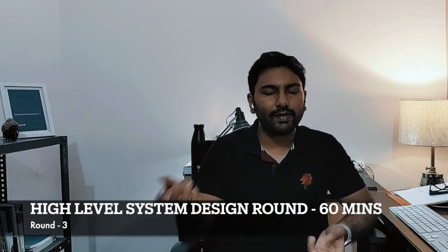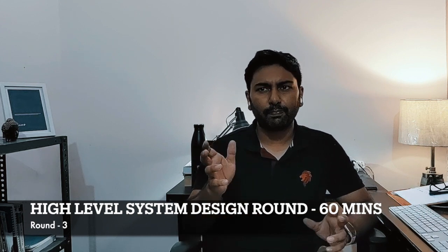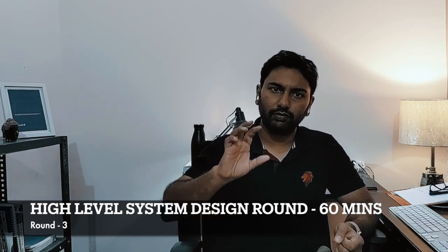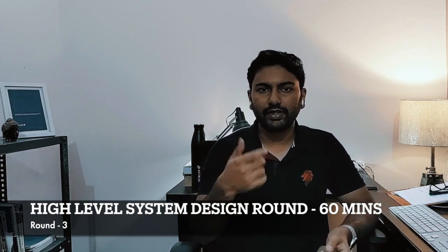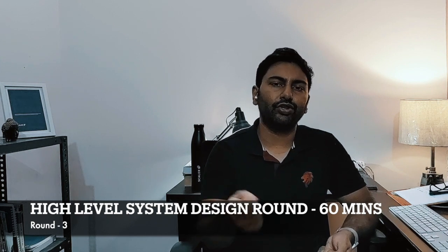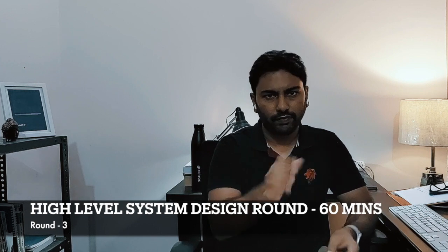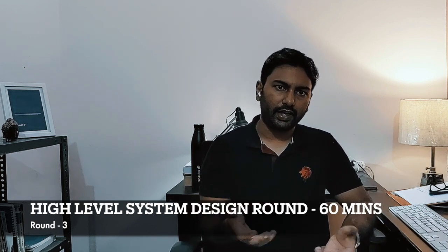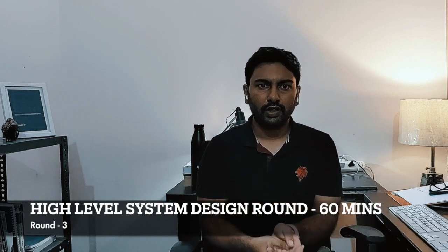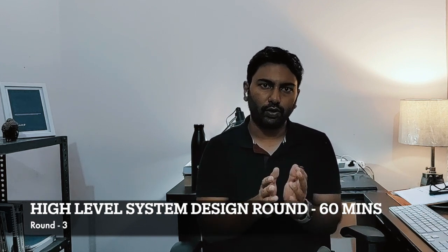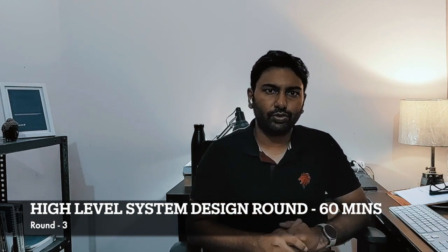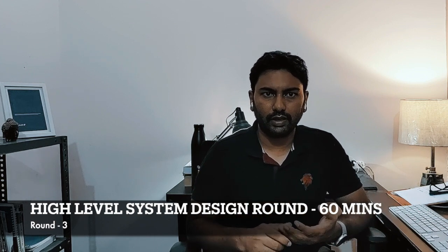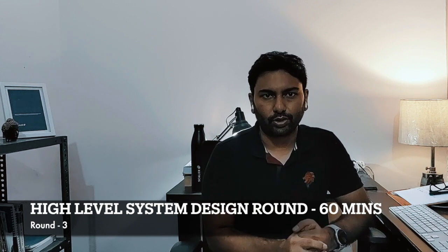Third round was a system design round. It was a high level system design round. And what they asked was, it's a pretty famous high level design question. But where they were grilling, it was trade-offs. Whatever choices I was making, I was required to give a proper justification to why I was making that kind of choice. Or, if I was not making a particular choice and I was doing a trade-off, that was also important. So, the interviewer was very friendly, and by the end of that particular round, I got to know that the kind of architecture that they are having and what I was telling them, it was very similar. So, it was a very positive thing from the interview perspective. I was able to pass through it.